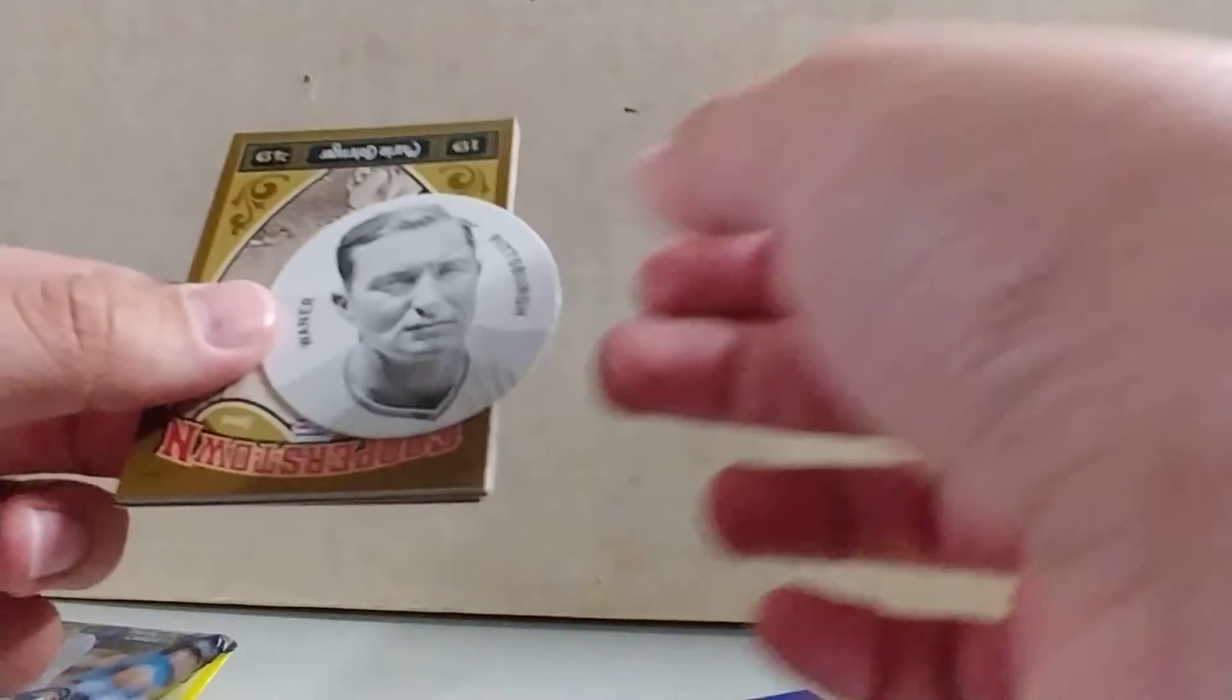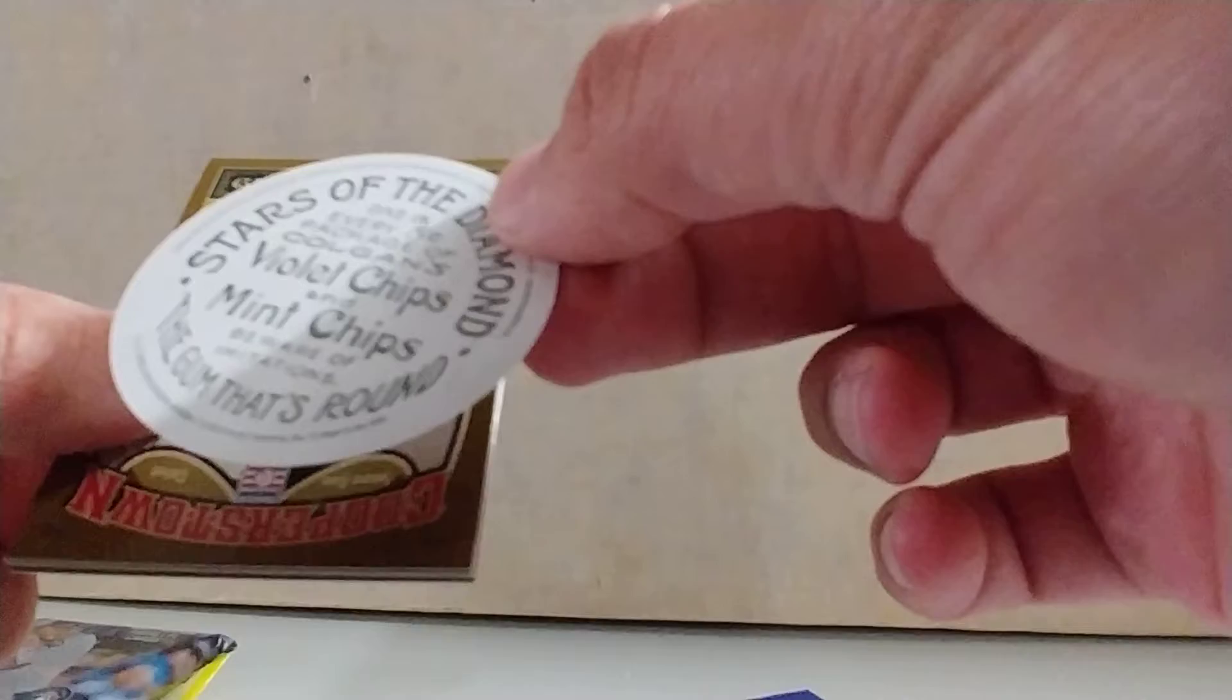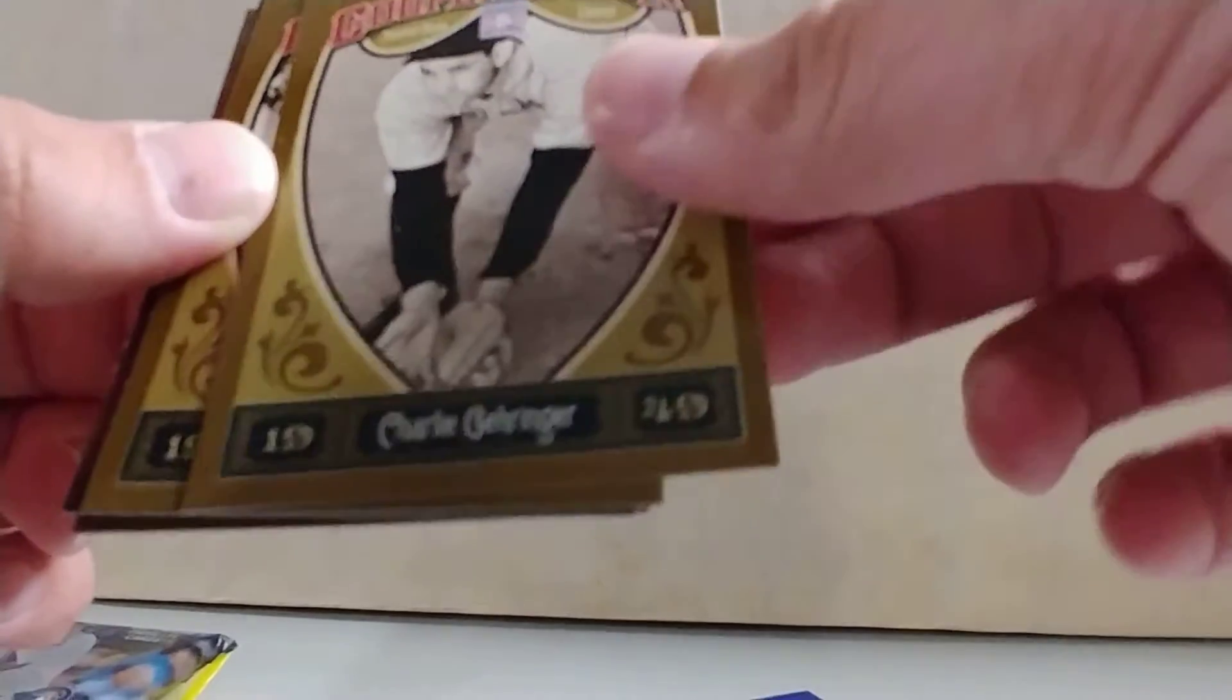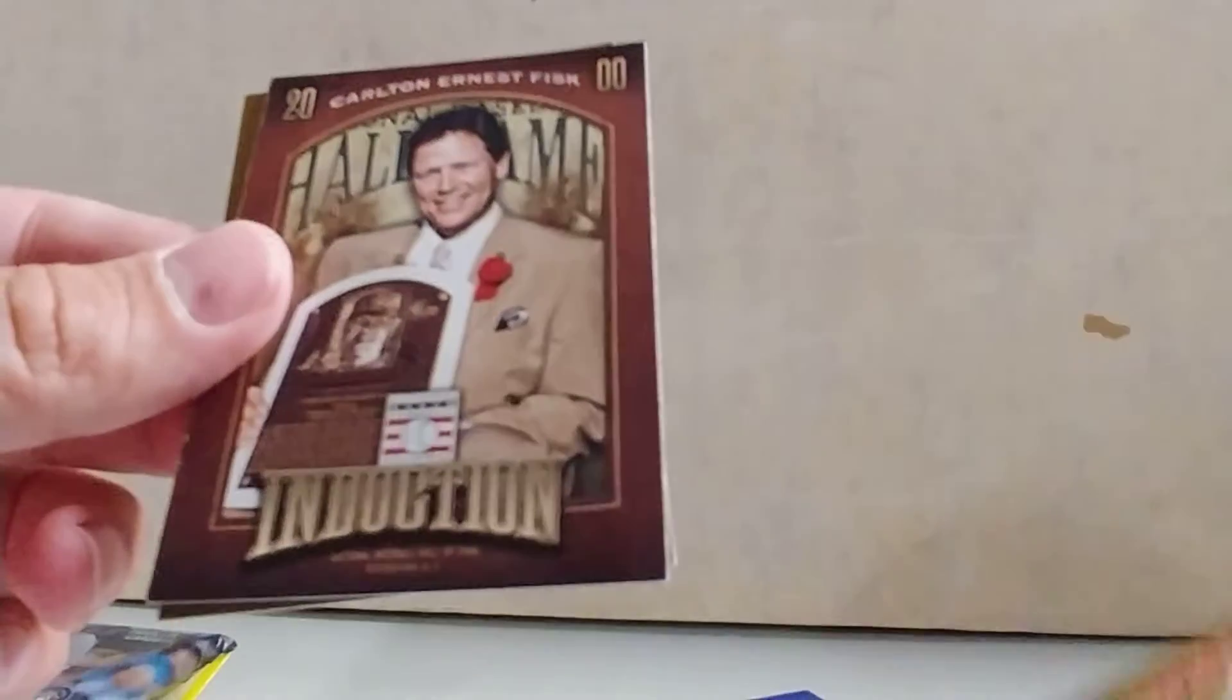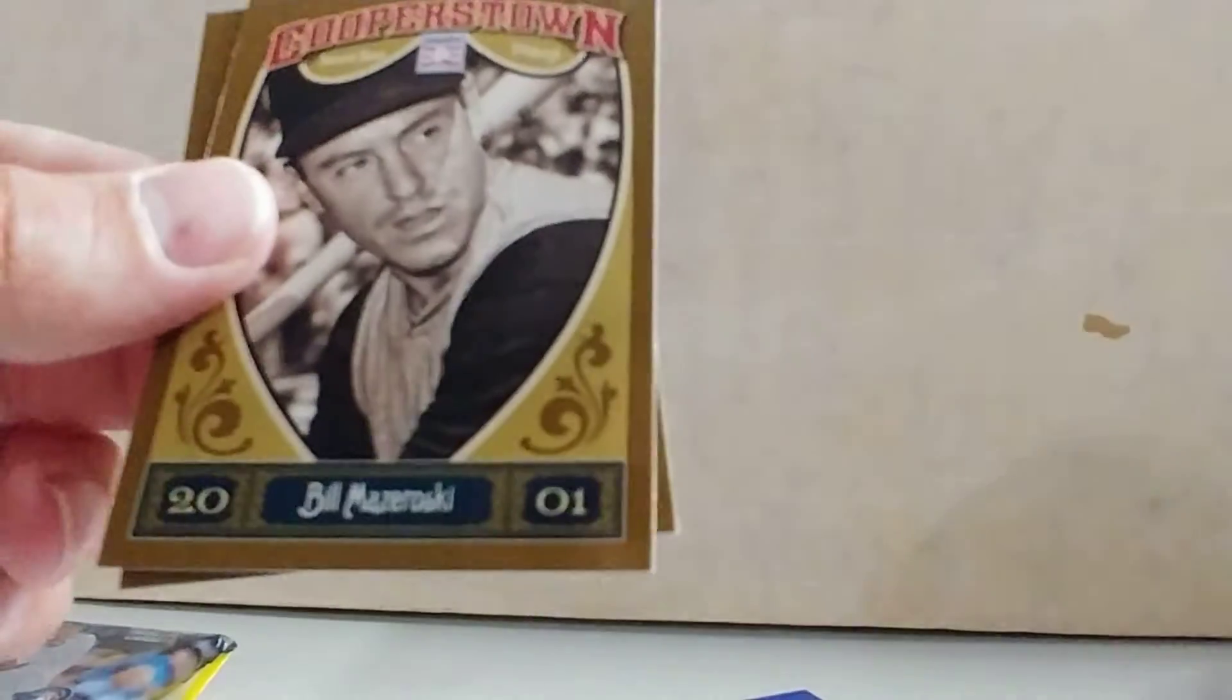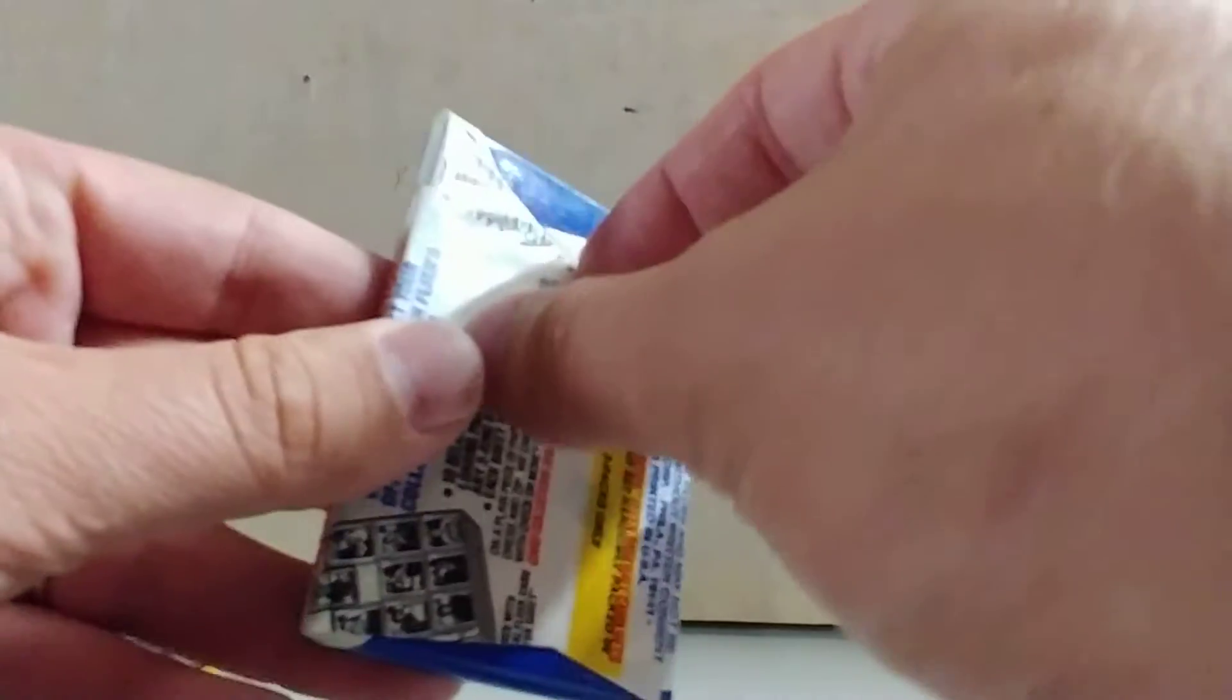So got a Stars of the Diamond. Nothing good there. Charlie Gehringer, Christy Mathewson, Carlton Fisk 2000 Induction, Bill Mazeroski, and Bill Dickey. Not really a big fan of this product, but it is what it is.